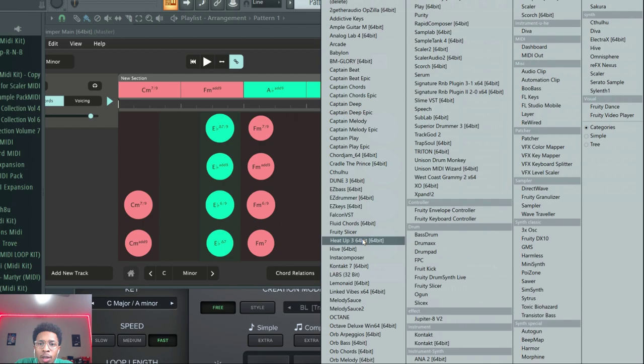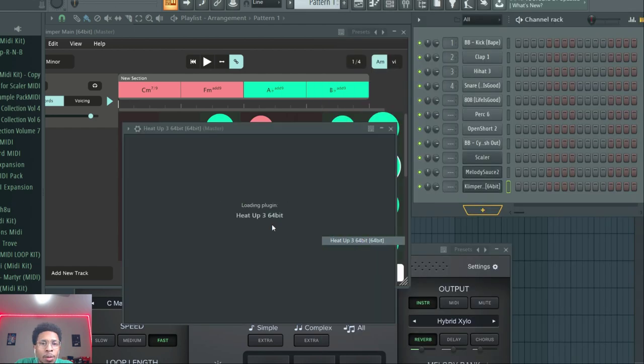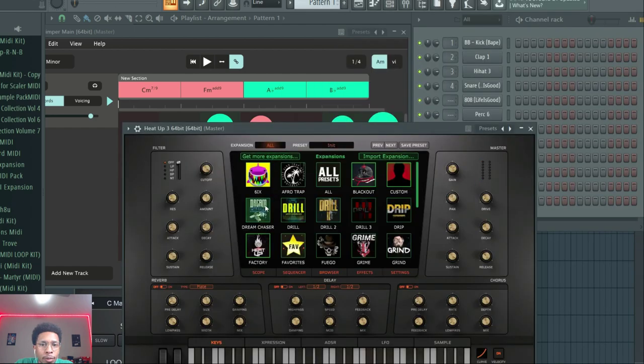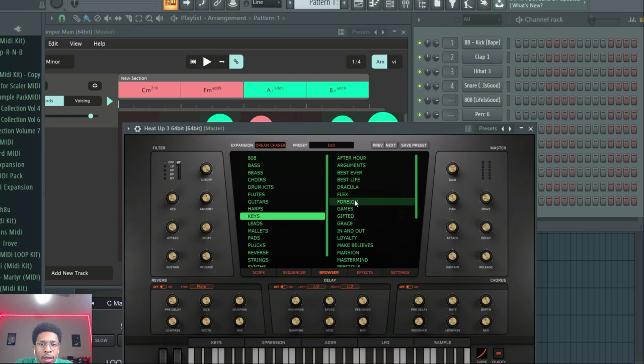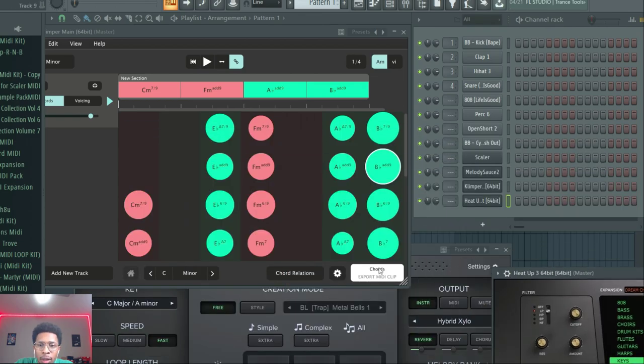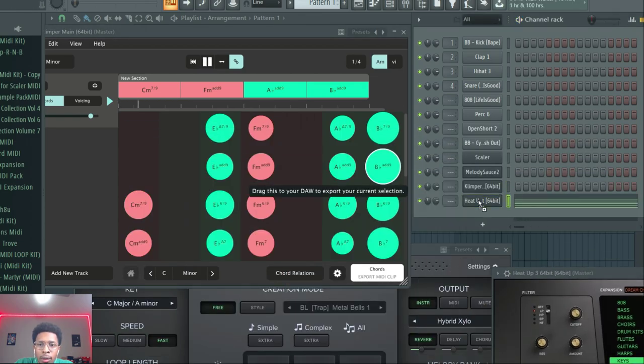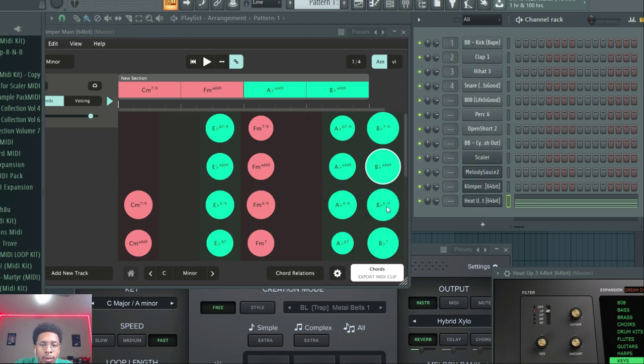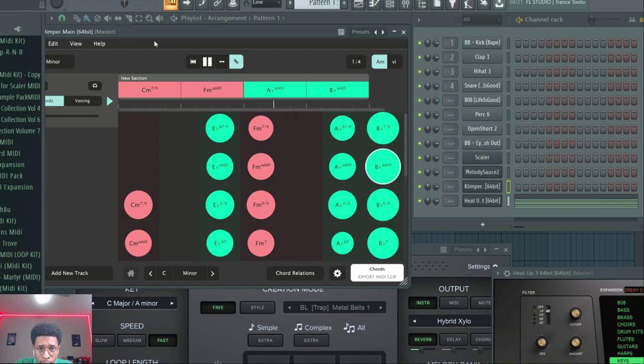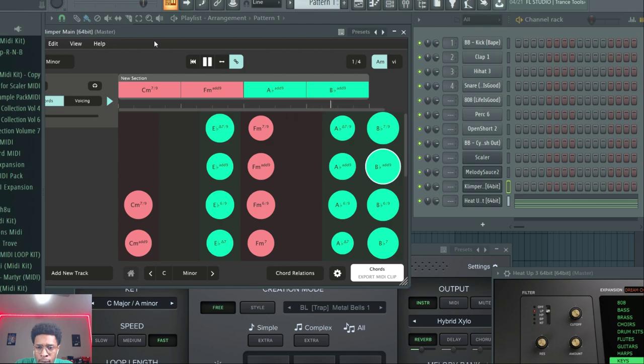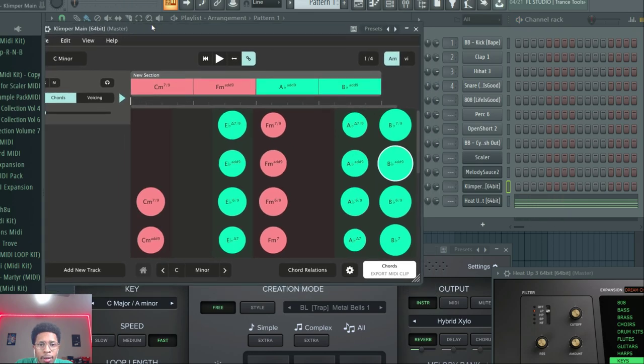Heat Up 3 is what we're going to be using. I love the keys in Dream Chaser. Just turn down the voice, and it's in C minor, so we know we can just easily get that done as well.